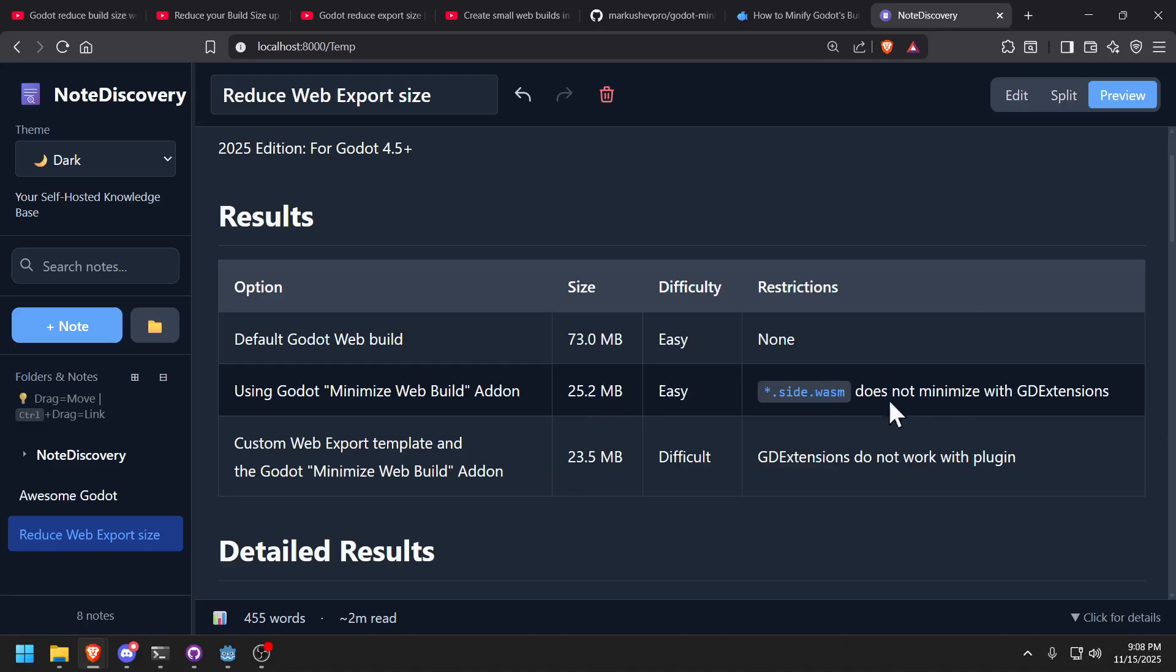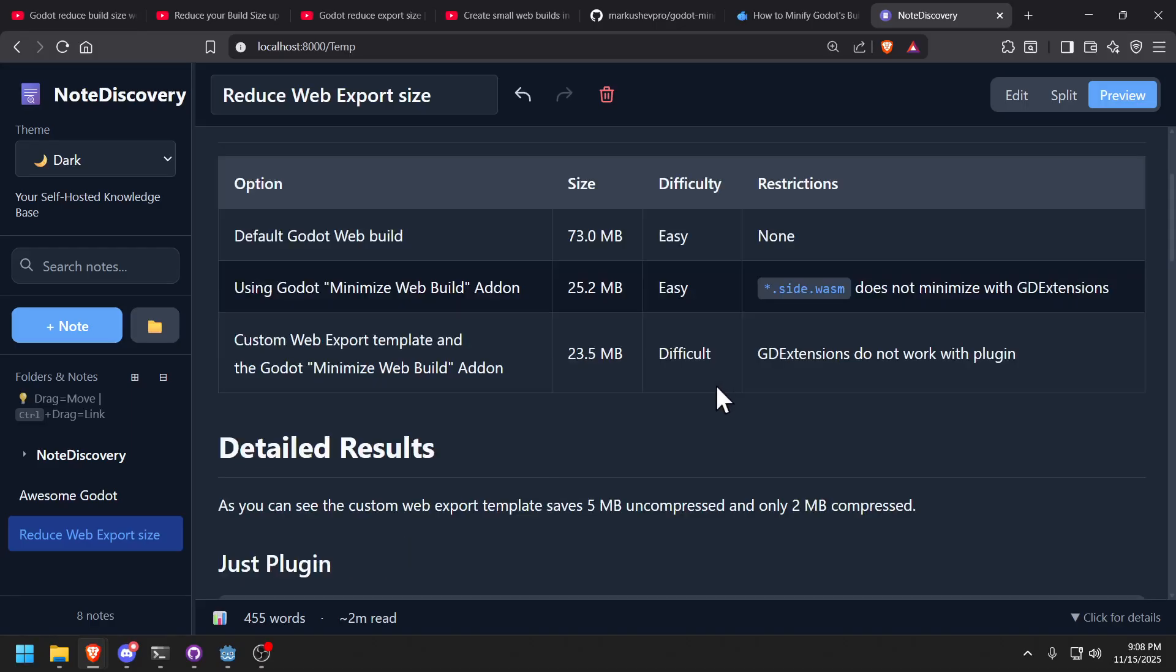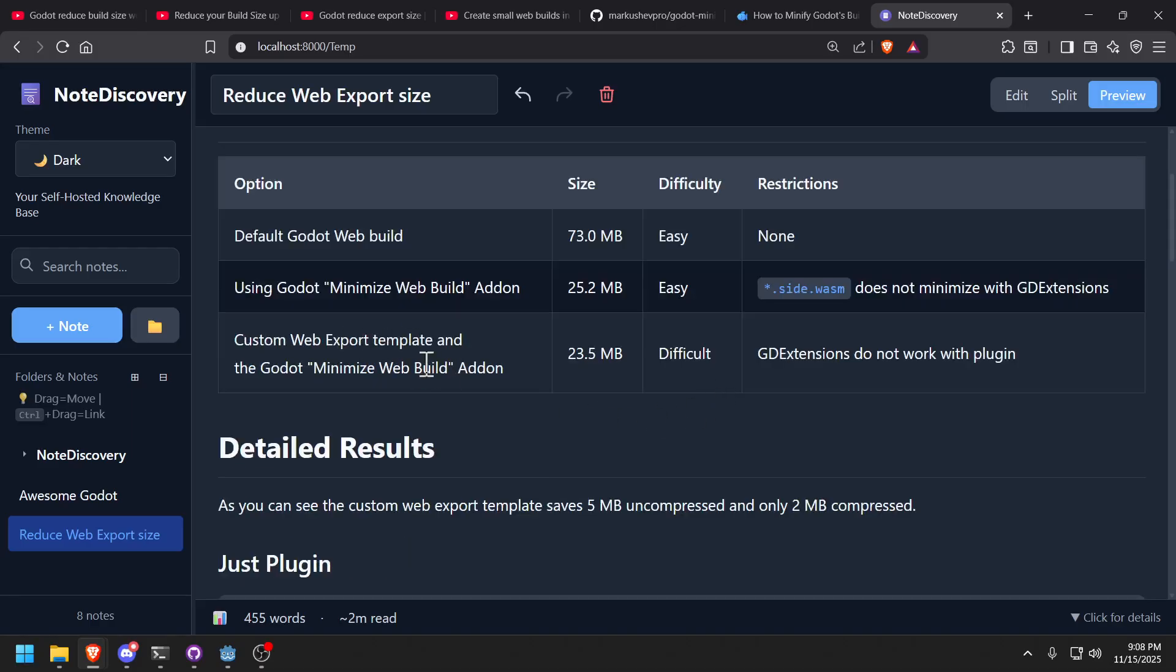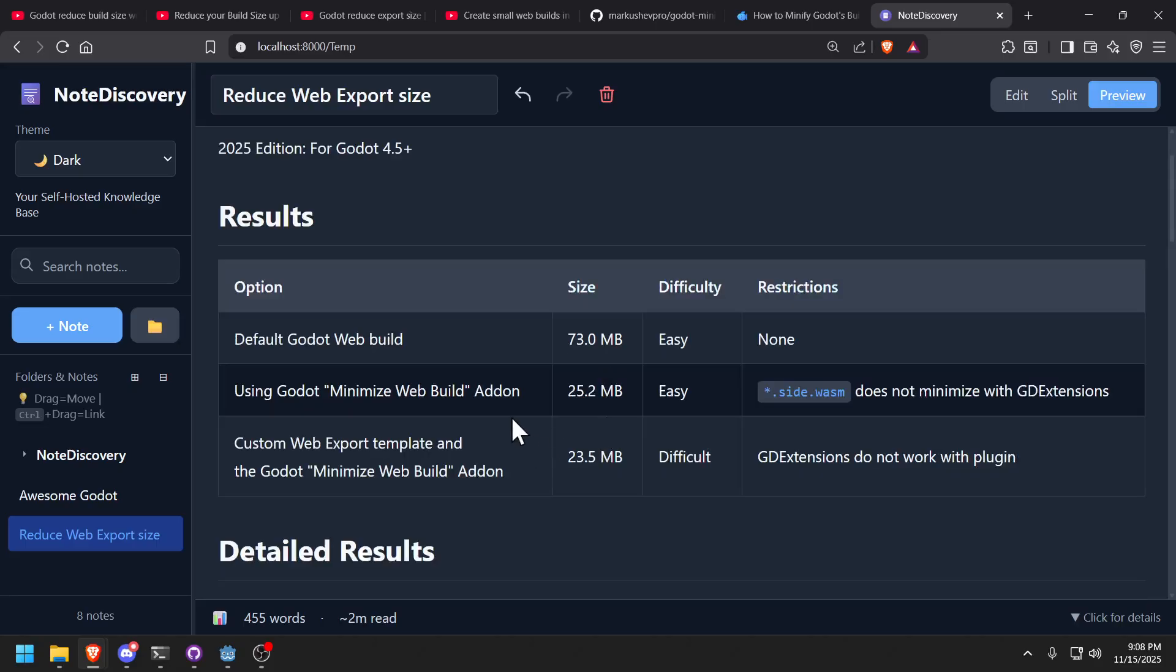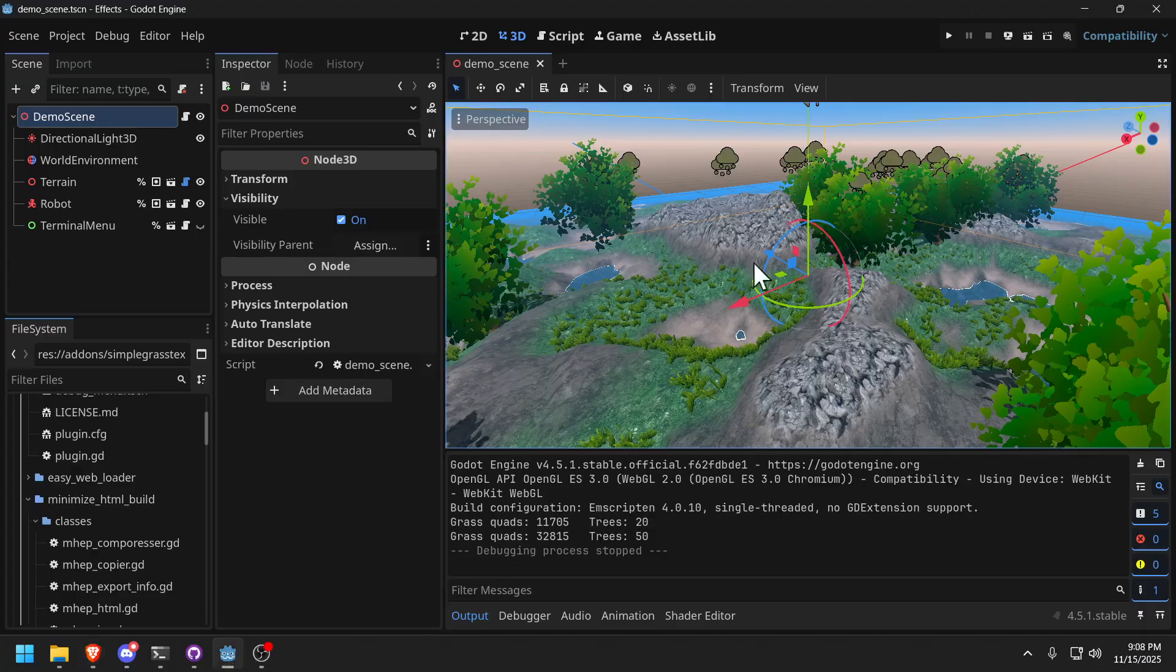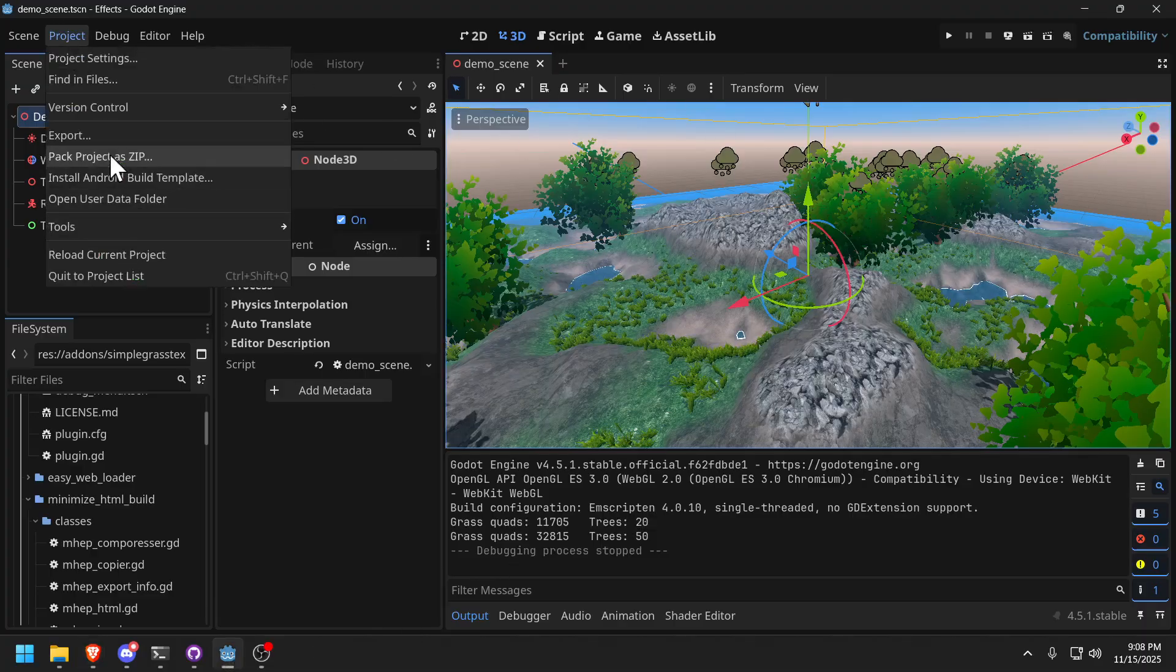It still works, but it doesn't reduce the size of any other web assembly modules, including the dot-side web assembly module, which I'll talk about in a second. And I also created my own web template where I saved five to seven megabytes and it went down a little bit, but it's not worth it.